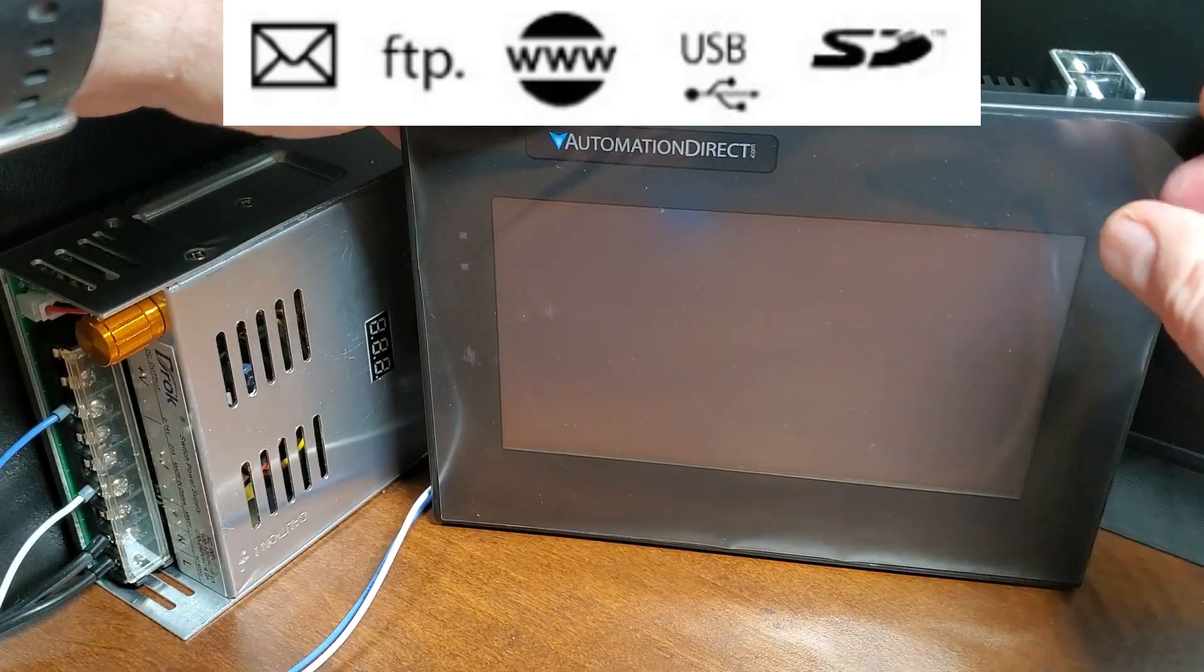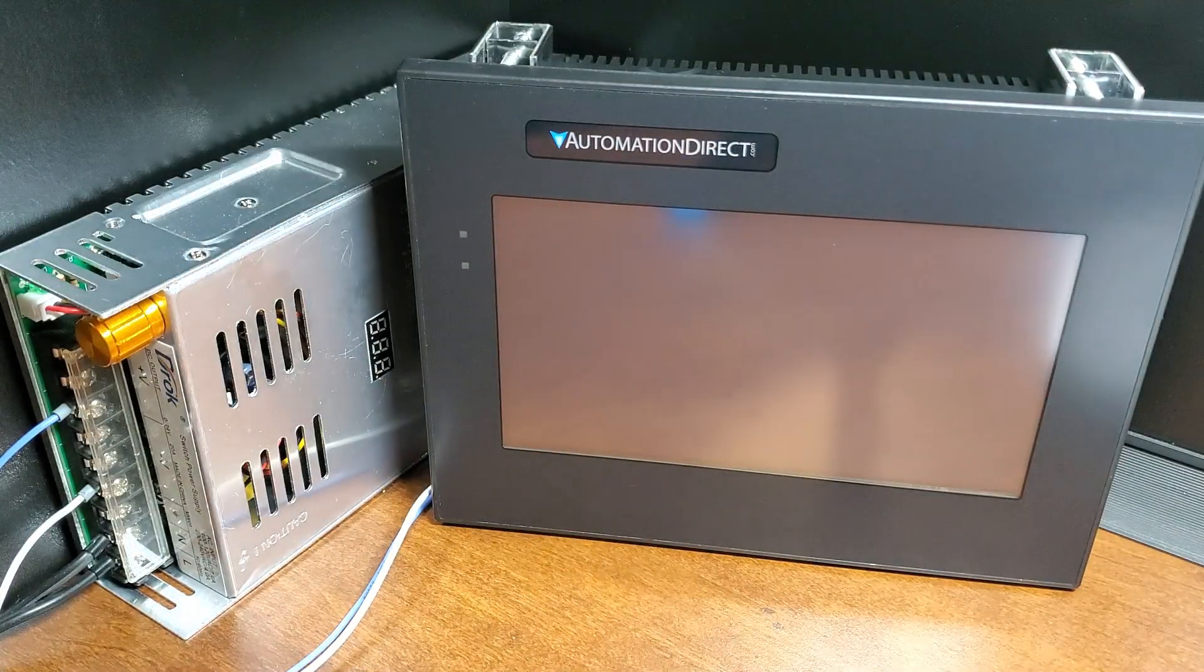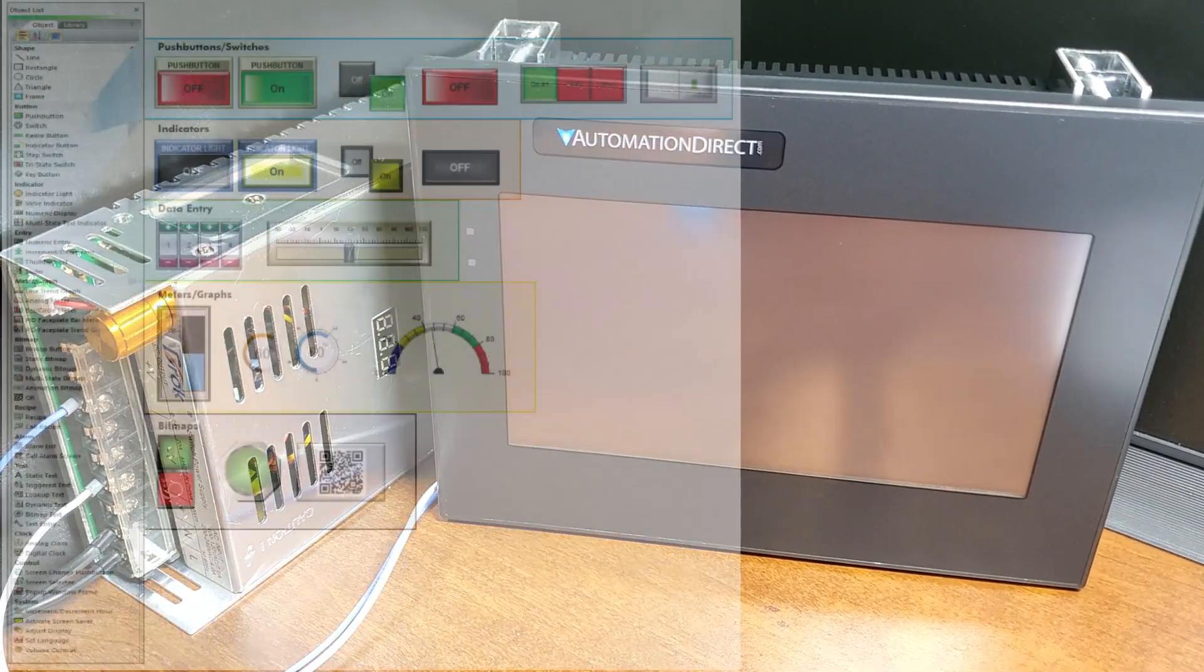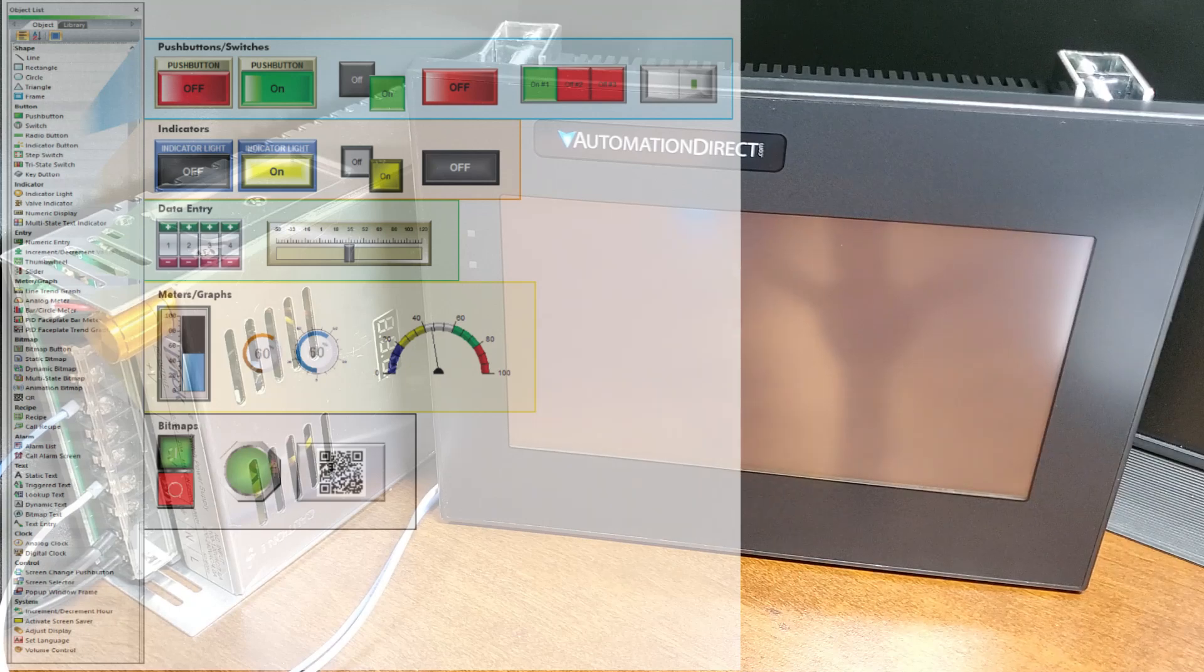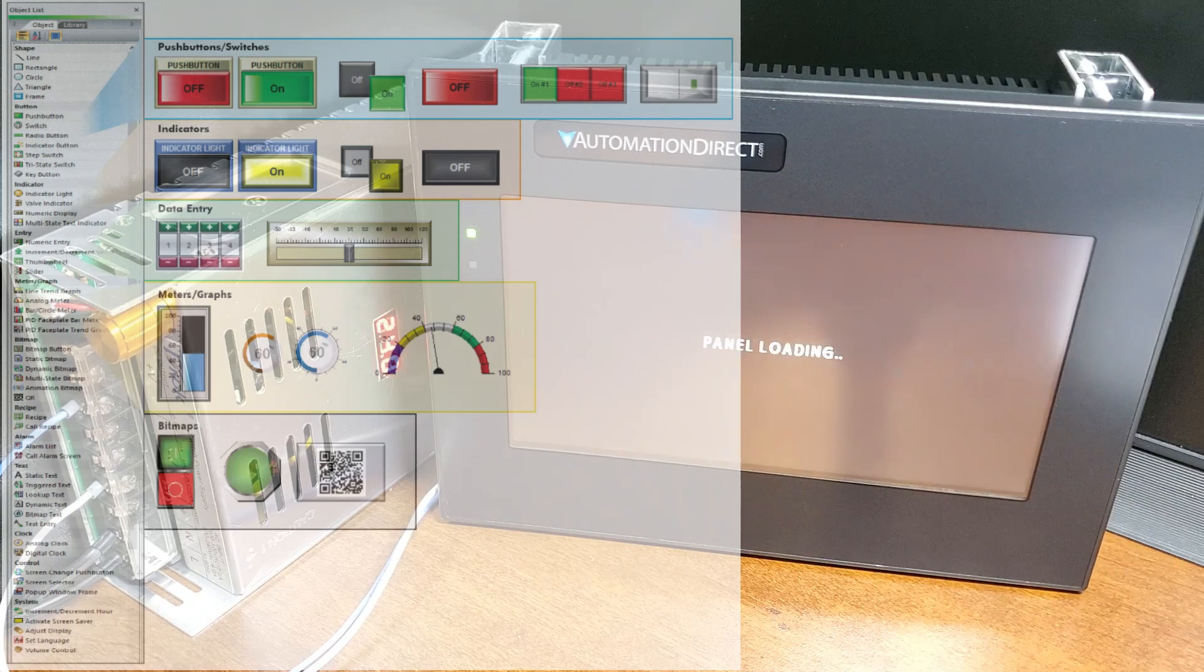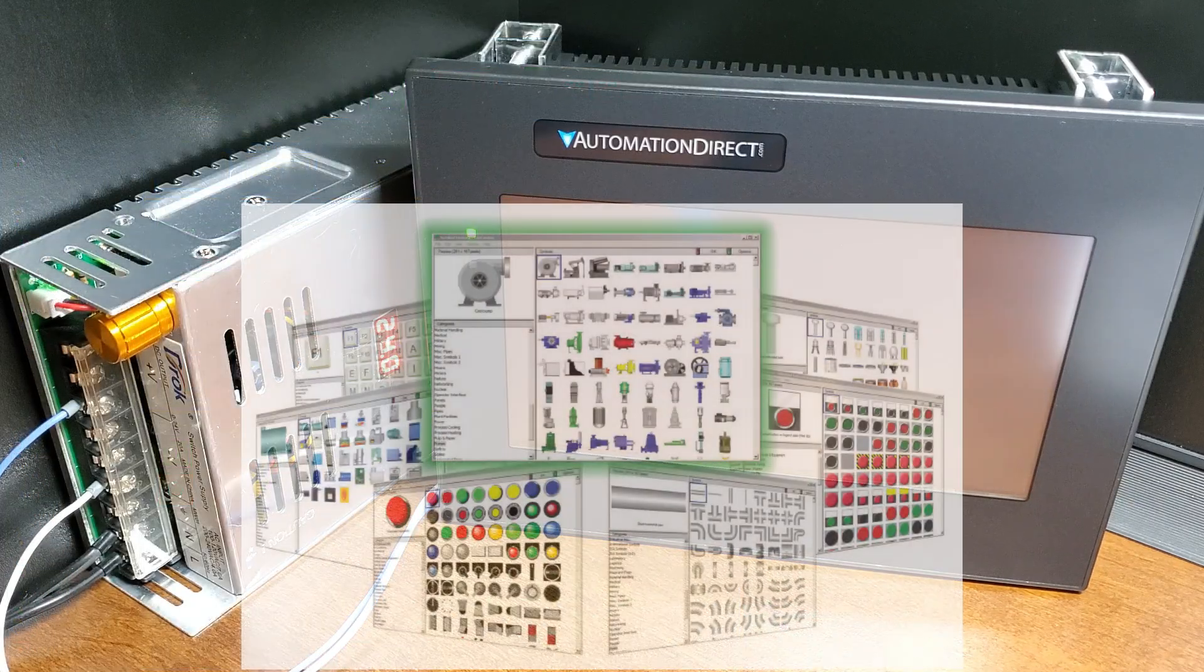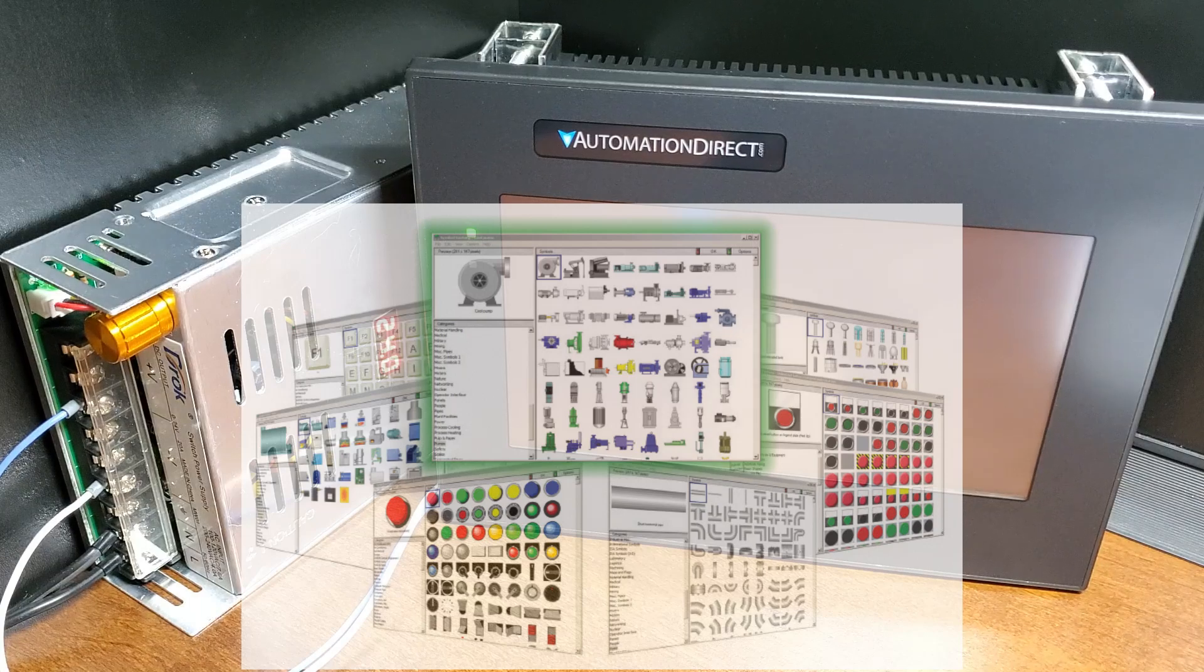One of the key advantages of the CM5 is its intuitive and user-friendly interface, which makes it easy for operators to monitor and control industrial processes. The CM5 includes a range of pre-built graphics and widgets, which can be easily customized to meet the specific needs of each application.